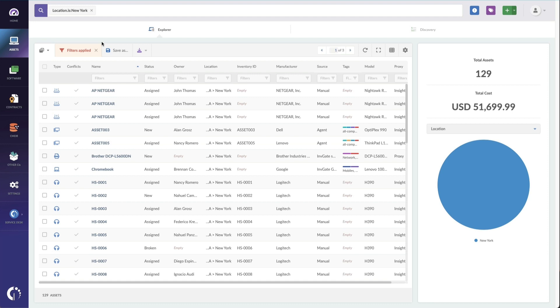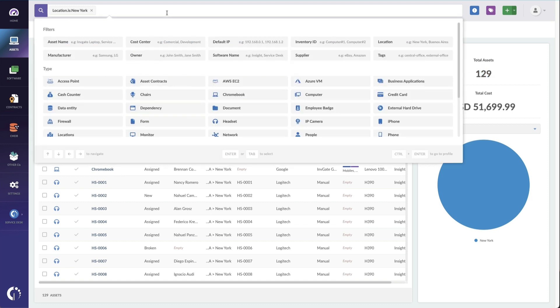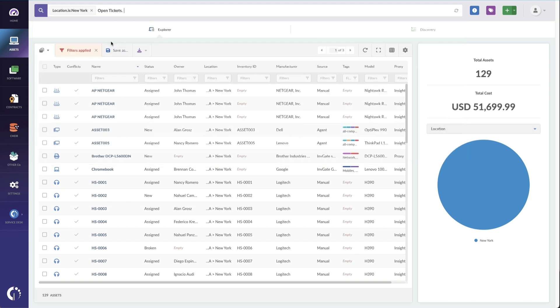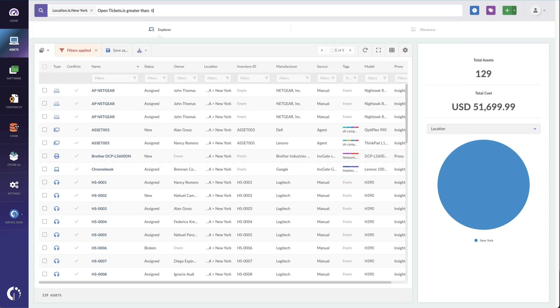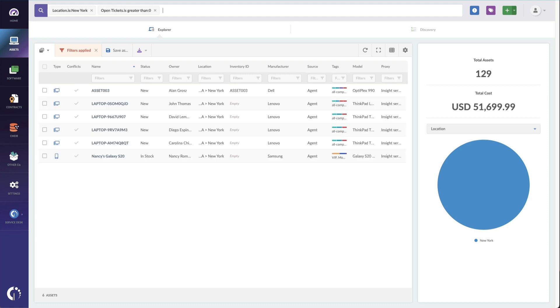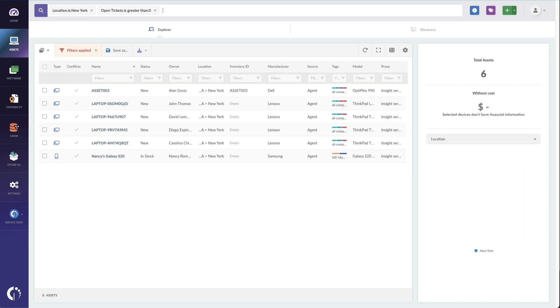Maybe you want to see that you've got 129 assets in your New York location, but you want to know which ones have tickets open. So for this, I can add the open tickets is greater than zero. And this is going to show me all the assets in that location that already have an open ticket. So when I'm going there, I can fix them.